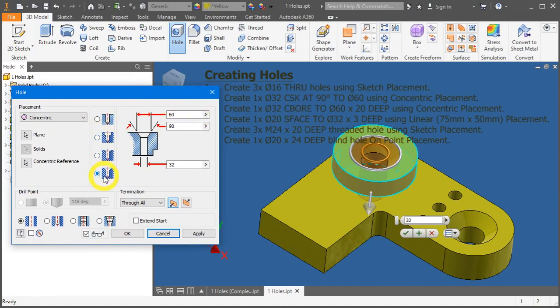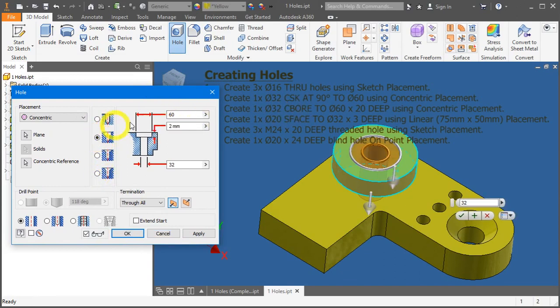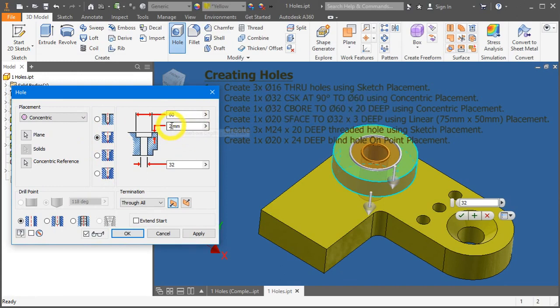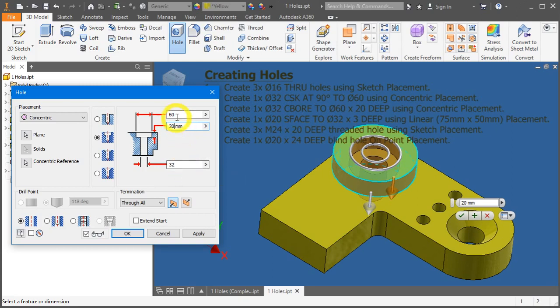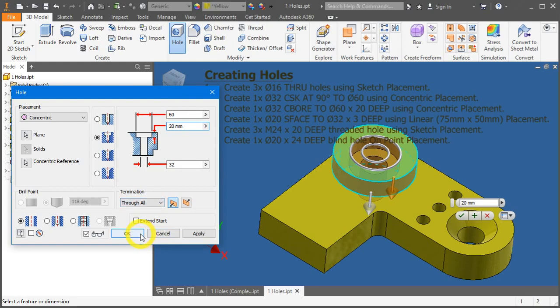Now we need to change from countersunk to counterbore. The depth is 20, diameter 32, and diameter 60, with termination through all. Great, that's correct. Press OK to apply.